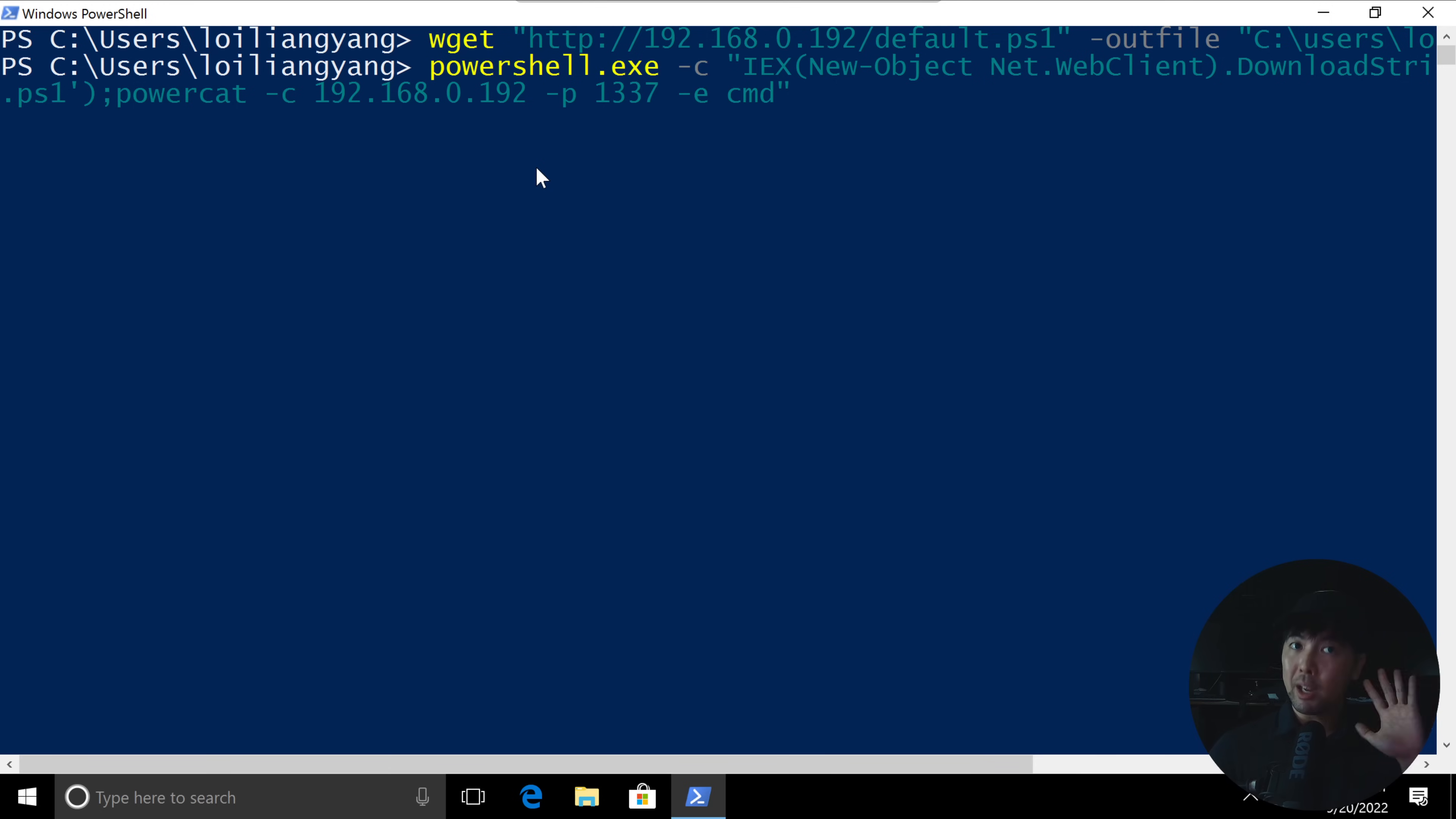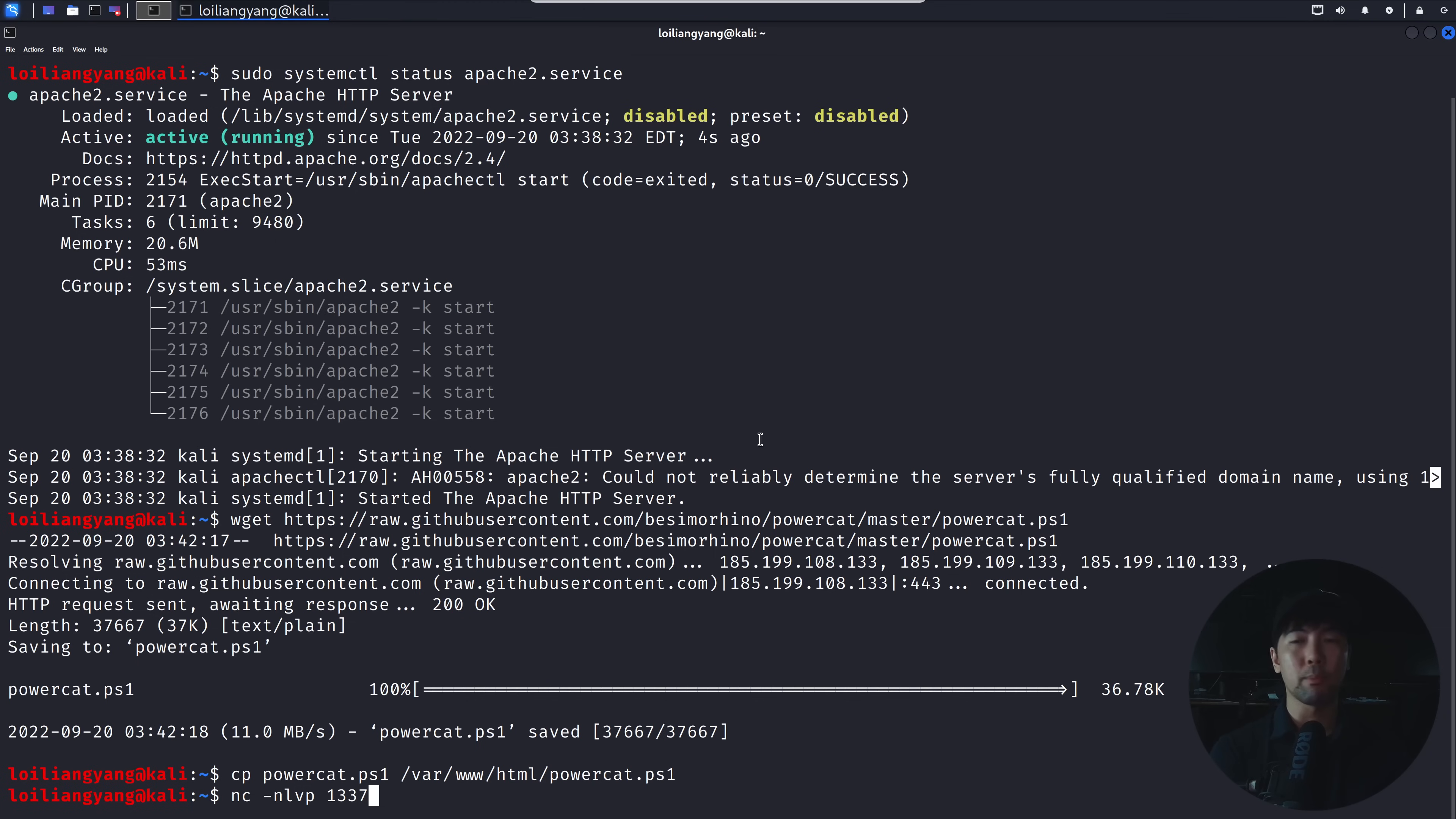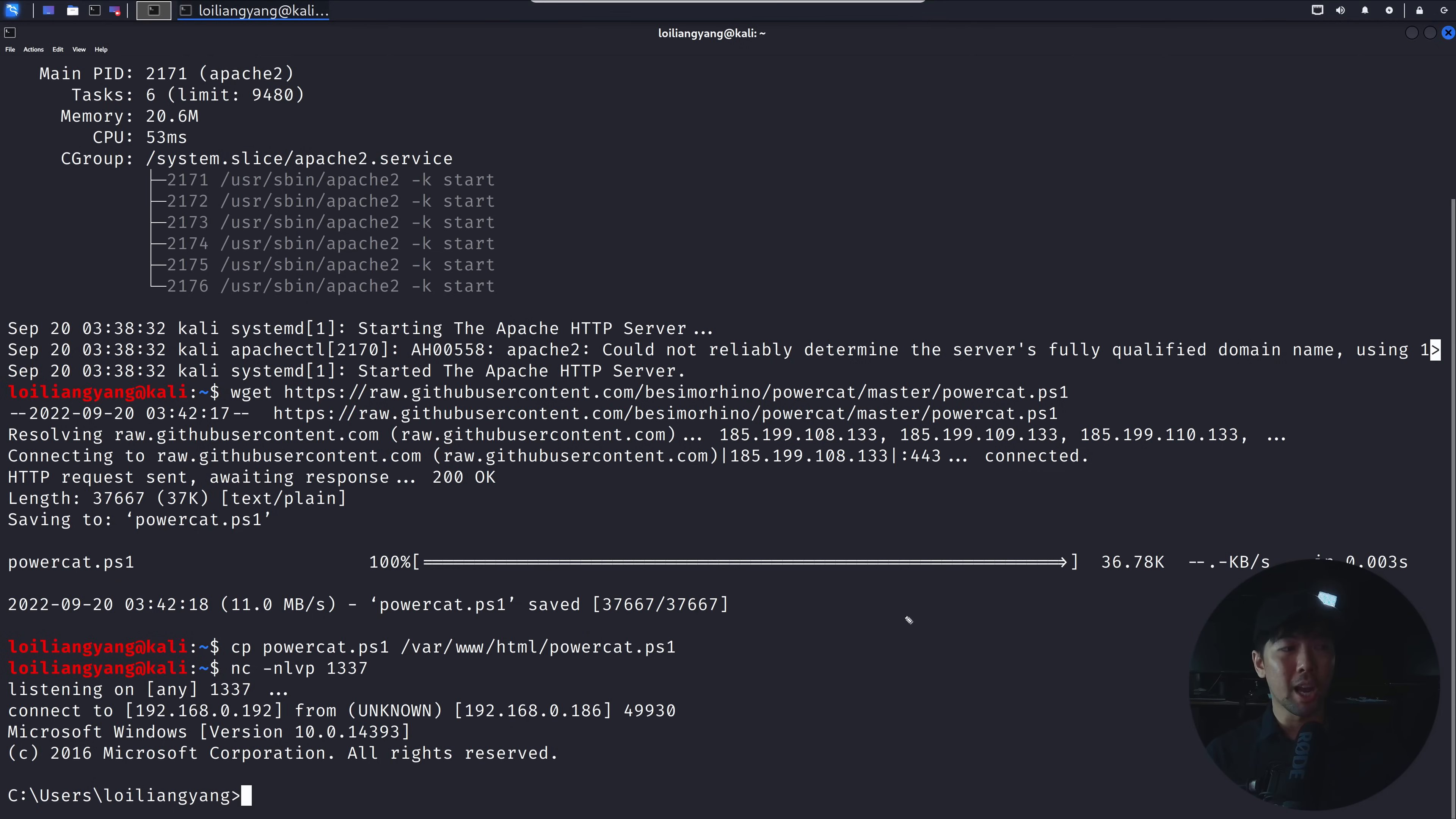So before we hit enter on this, go back to Kali Linux, and what we want to do now is to host our listener. So you can enter nc, followed by -nvlp, followed by 1337 is the port number, hit enter on that, and now we're listening. I hit enter in 3, 2, 1, and now I jump back to Kali Linux, you can see right here, boom, we are in.